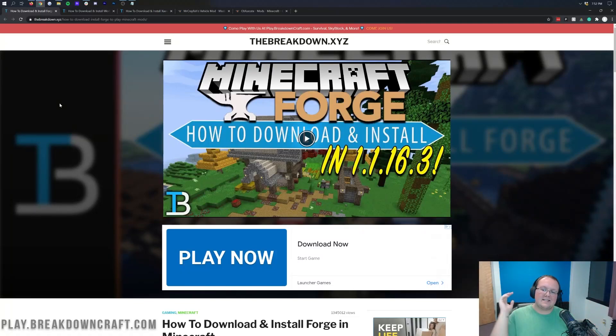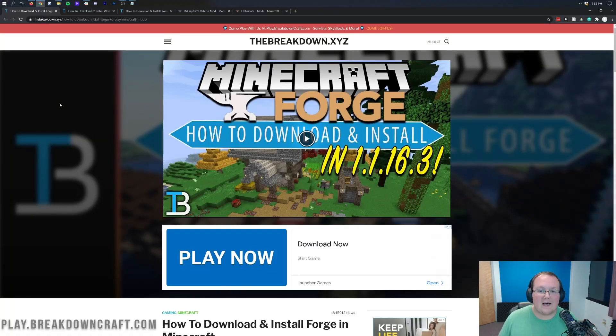Hi everyone and welcome back to The Breakdown. Today I'm going to be teaching you how to add mods to a Minecraft 1.16.4 server.